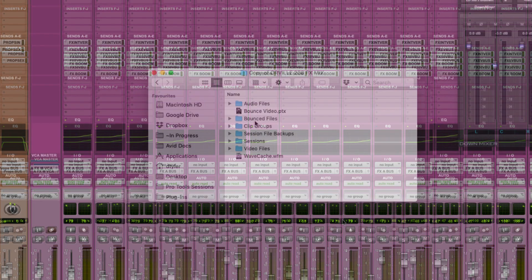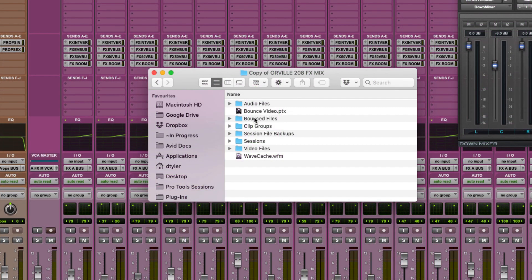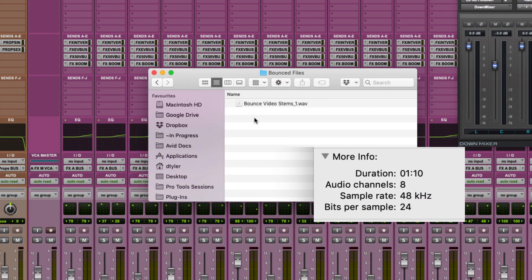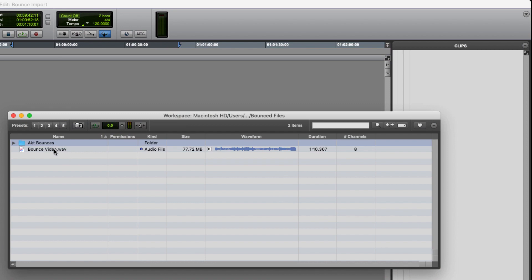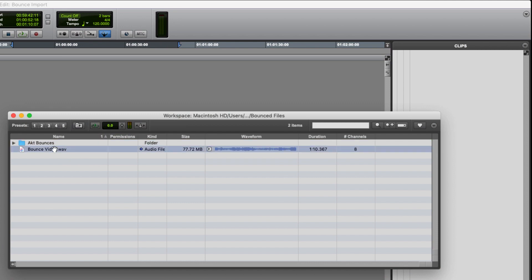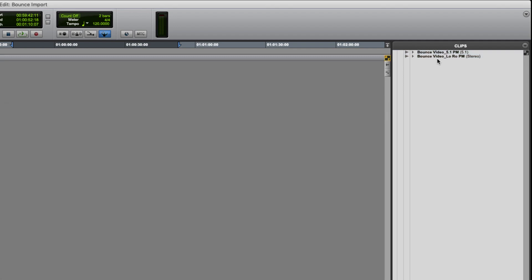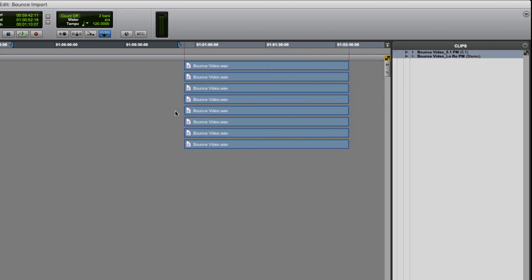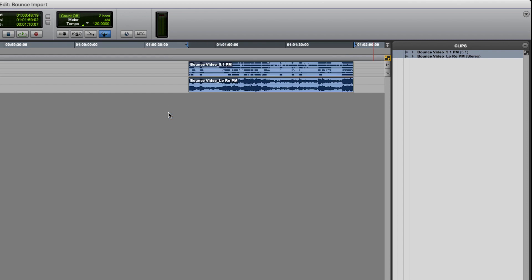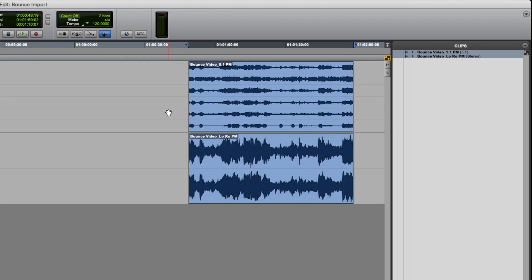Now that the bounce is complete, we can check the file in the bounce files folder in our session folder. What I can do now is open up a new Pro Tools session and then import our new bounced file to see how it appears in Pro Tools. As long as the track count is less than 32, you can link to the original multi-channel WAV file. As we drop the file into the clip list, Pro Tools separates it out into the original 5.1 and stereo mixes.